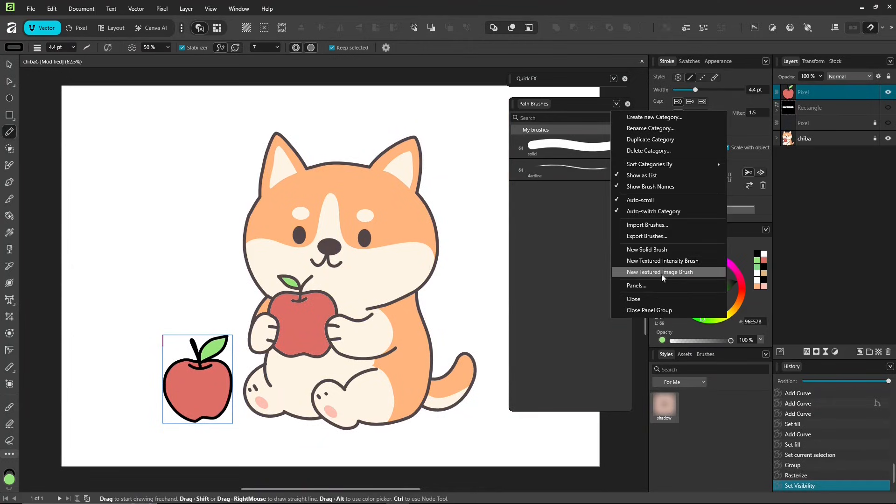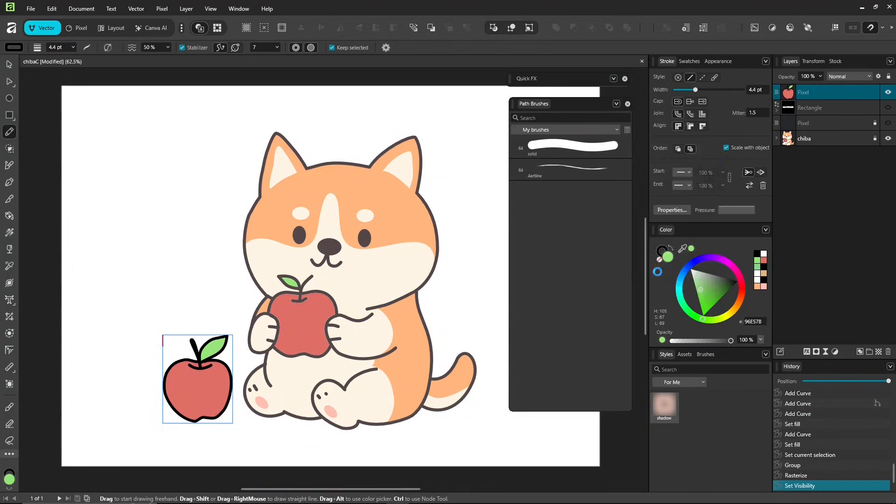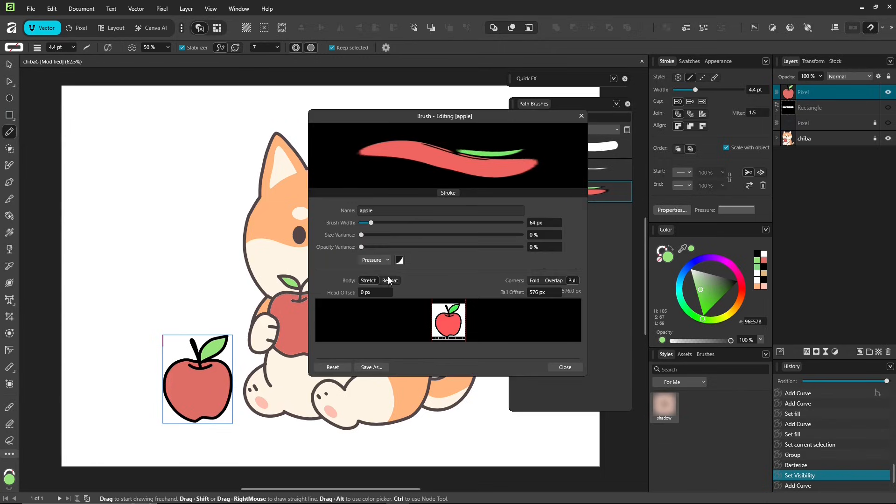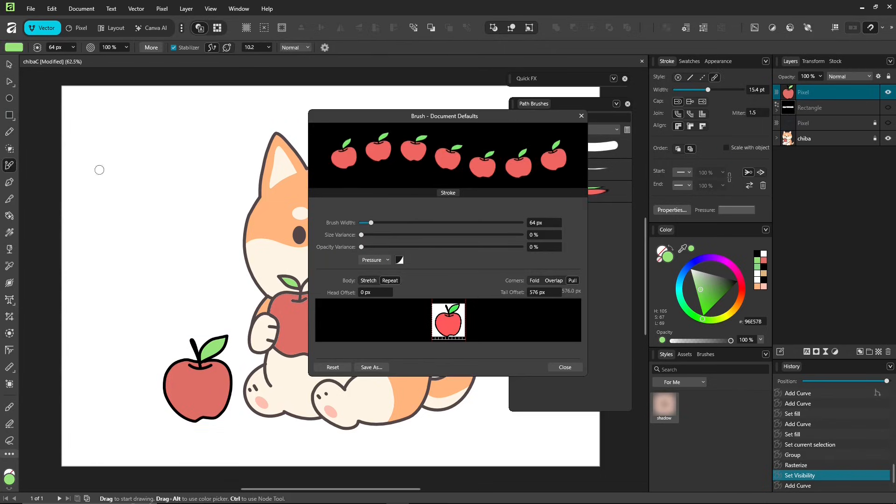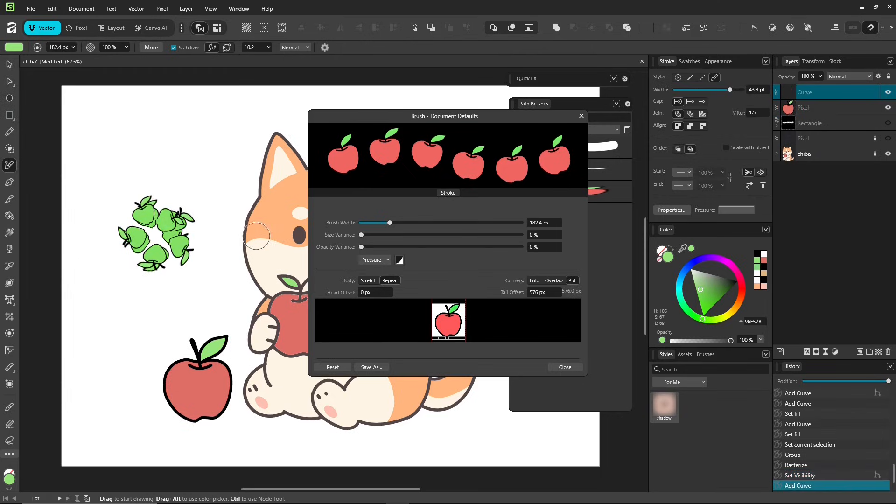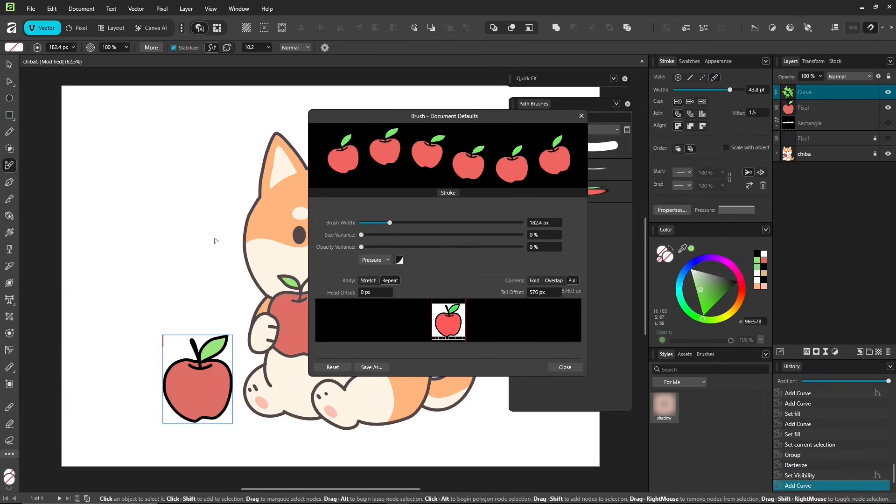Then create new textured image brush. Double-click to open the brush property. In the brush properties, click repeat. It's better to keep the brush width as is and resize it later. This brush reads your image's actual colors, so turn off Fill Color if you want the real colors to show.